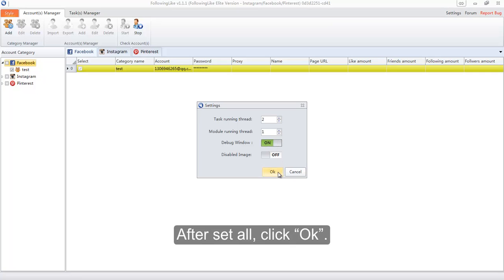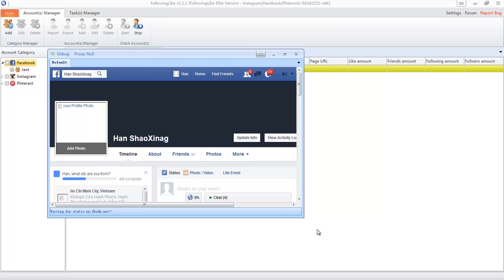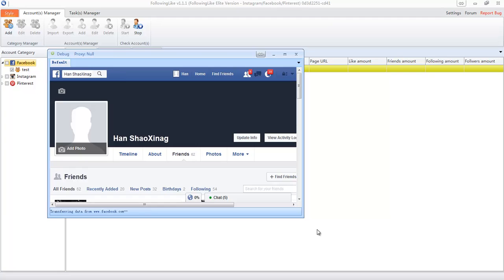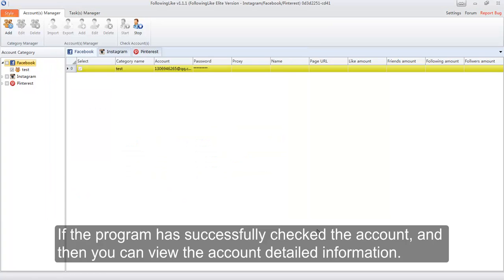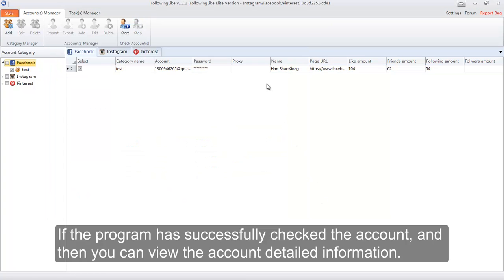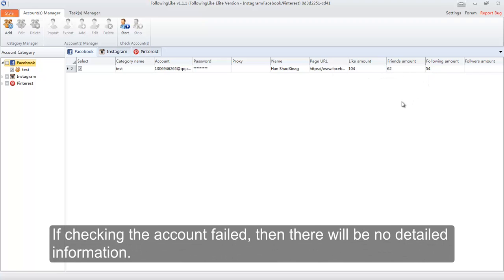After setting all options, click OK. If the program has successfully checked the account, you can view the account's detailed information, such as account name, page URL, like amount, and so on. If checking the account failed, then there will be no detailed information.